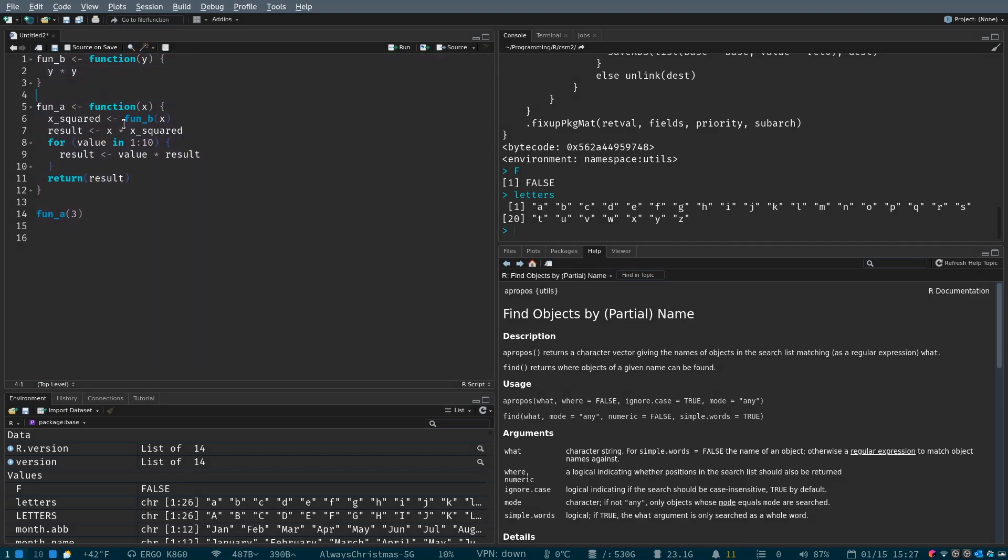Go ahead and take the code that I've provided for this video and copy-paste it into your R session. Now, I've written two functions.